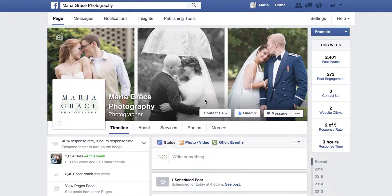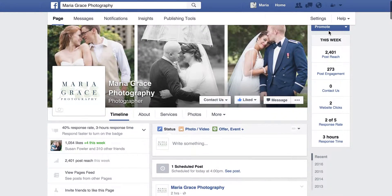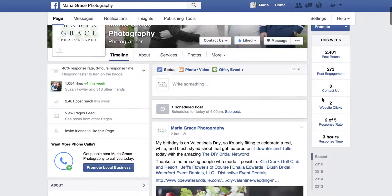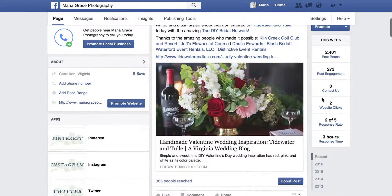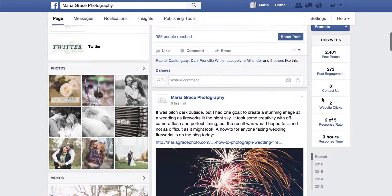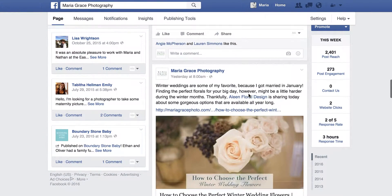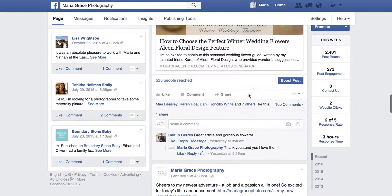If you're a business owner and you go to your page, you have a lot of different options. Here at the side it'll show you some of your most recent engagement, how to promote, and you can scroll down through your posts and see how many people were reached, how many people continue to be reached.